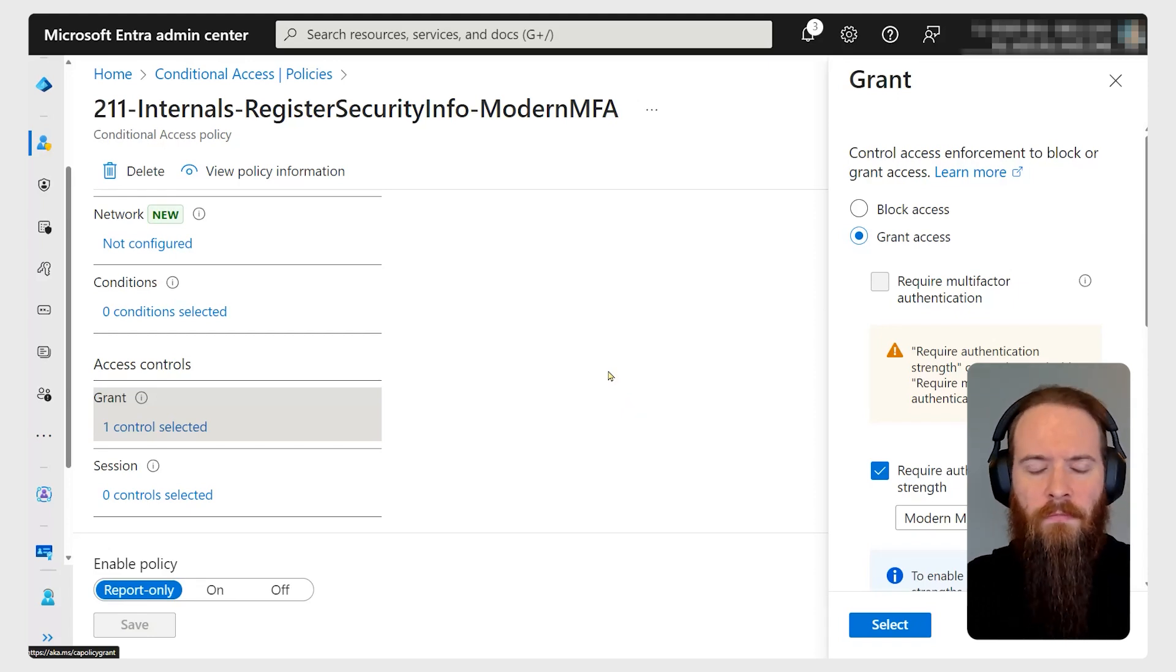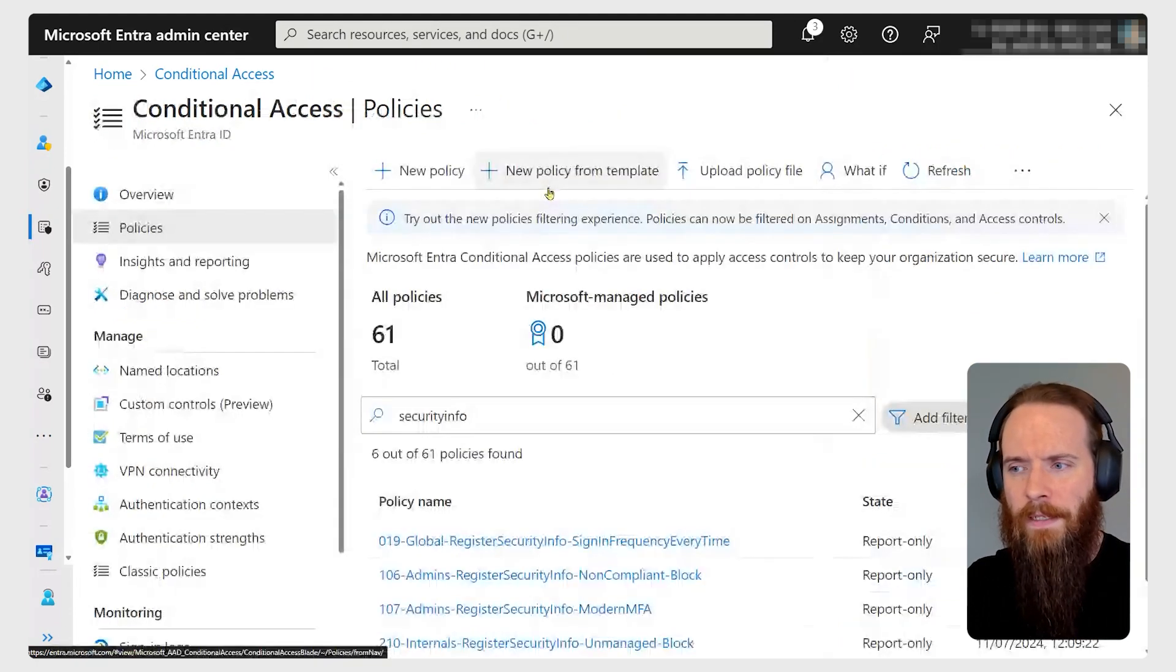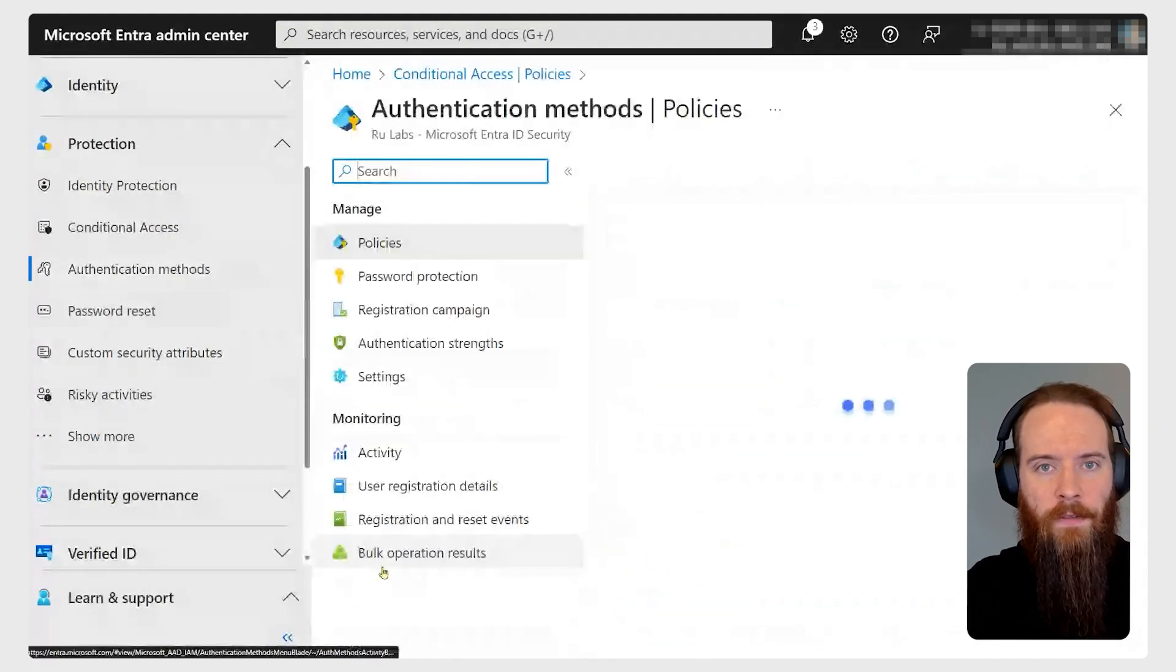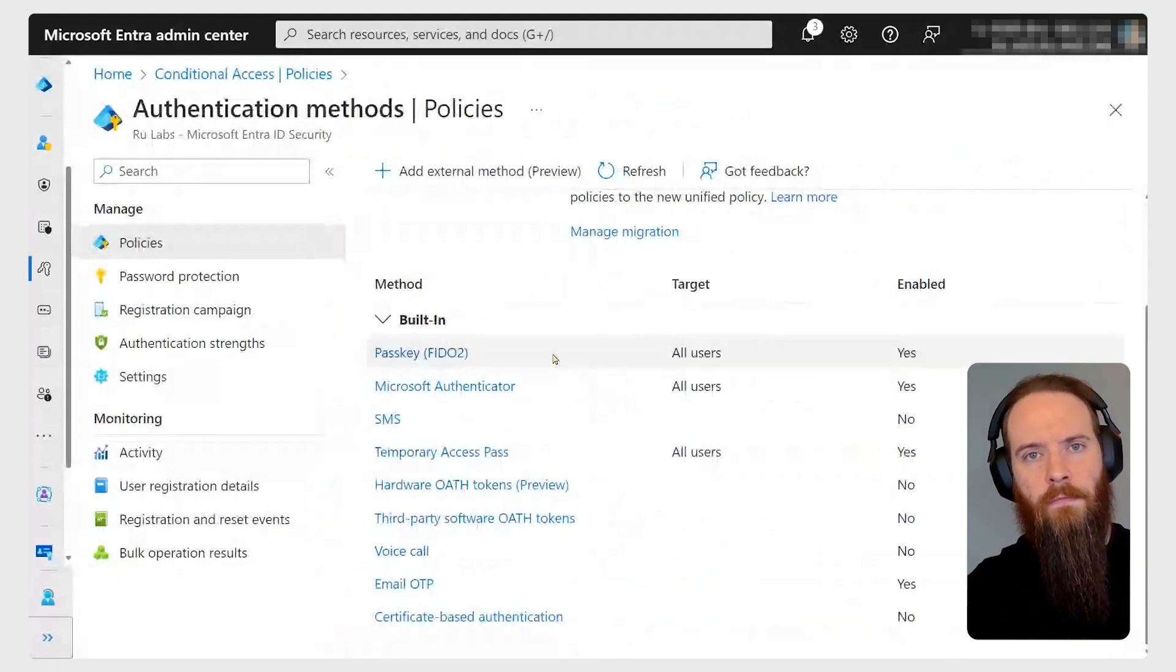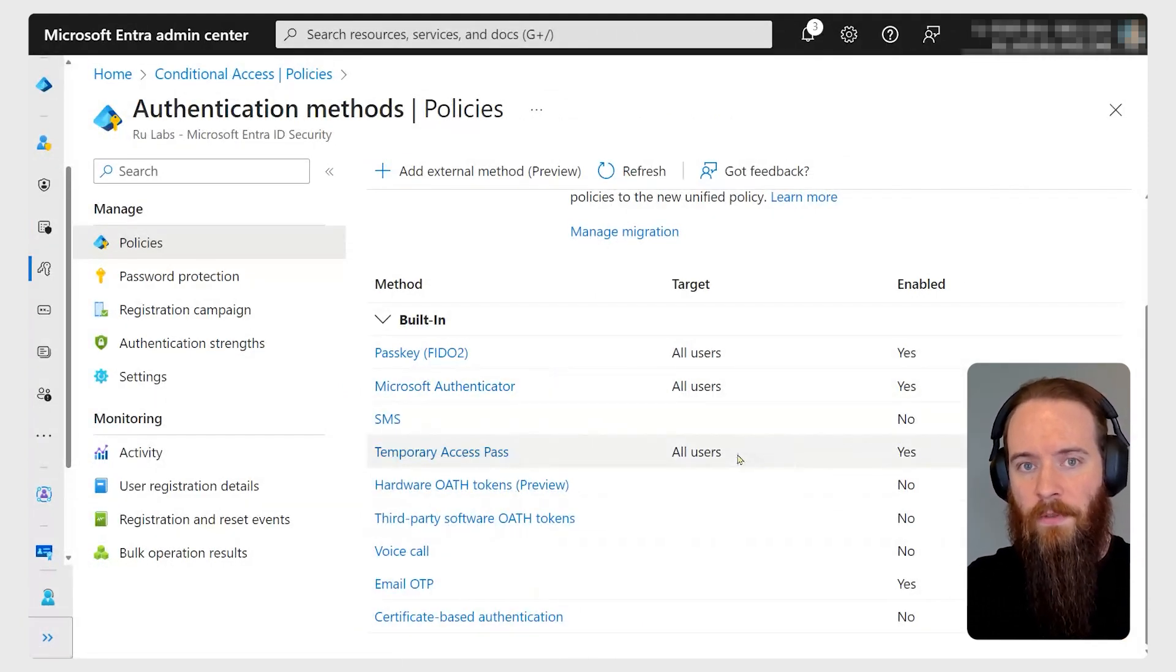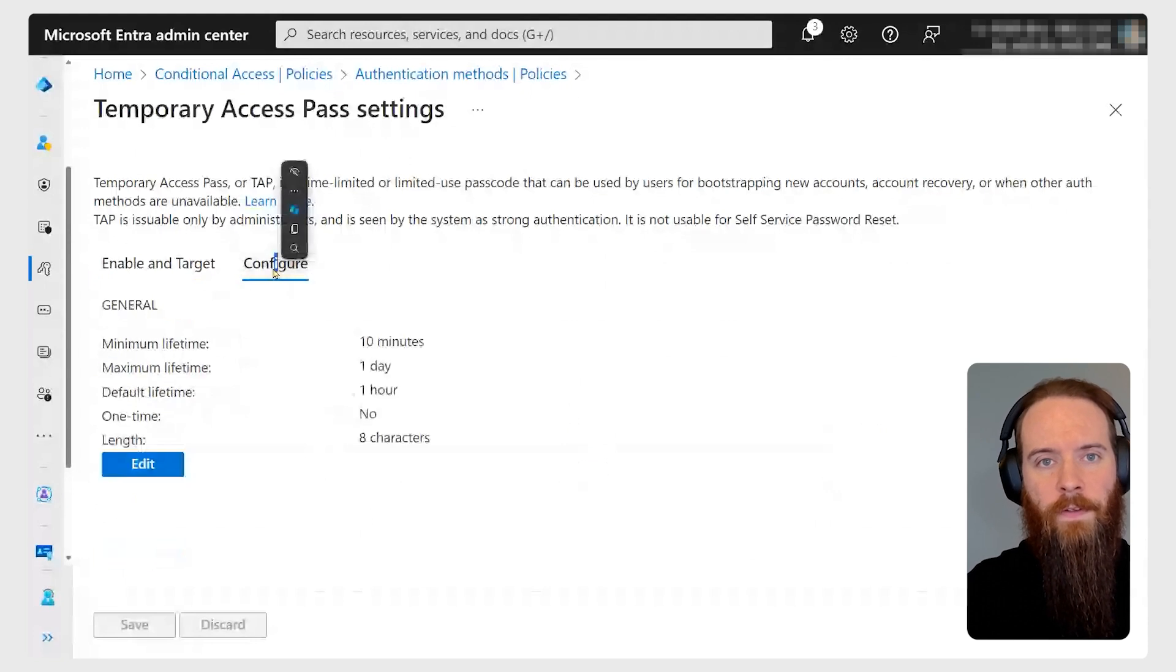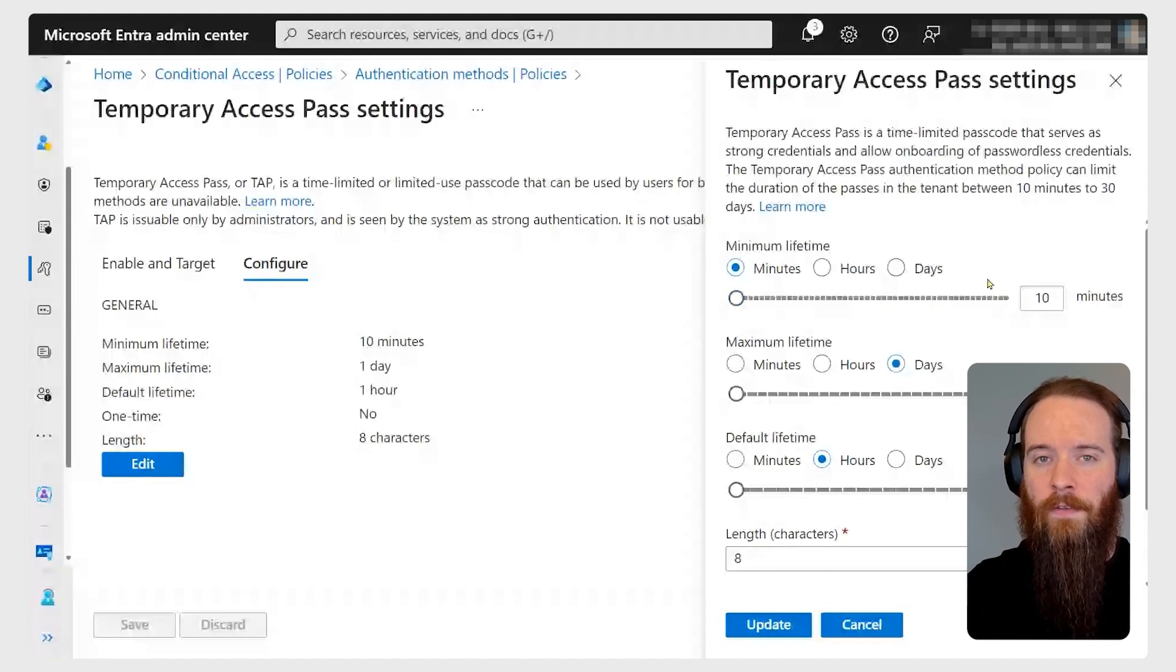So that's the problems. Let's get started on looking at the solution and what TAP is all about. We're going to head to a page in Entra called authentication methods. This is a great page that does what it says on the tin and lets us look at all the different sign-in methods we want to support. I've got one here enabled currently for all users called the temporary access pass. I think you'd agree it's reasonably intuitive so far.